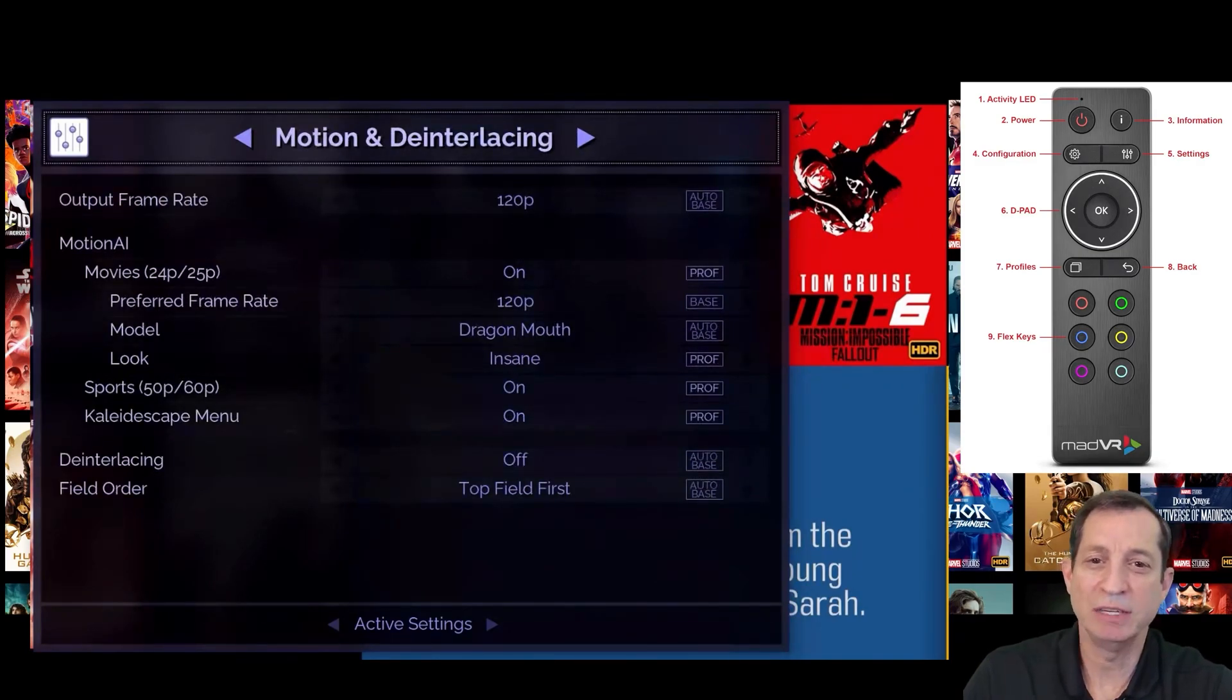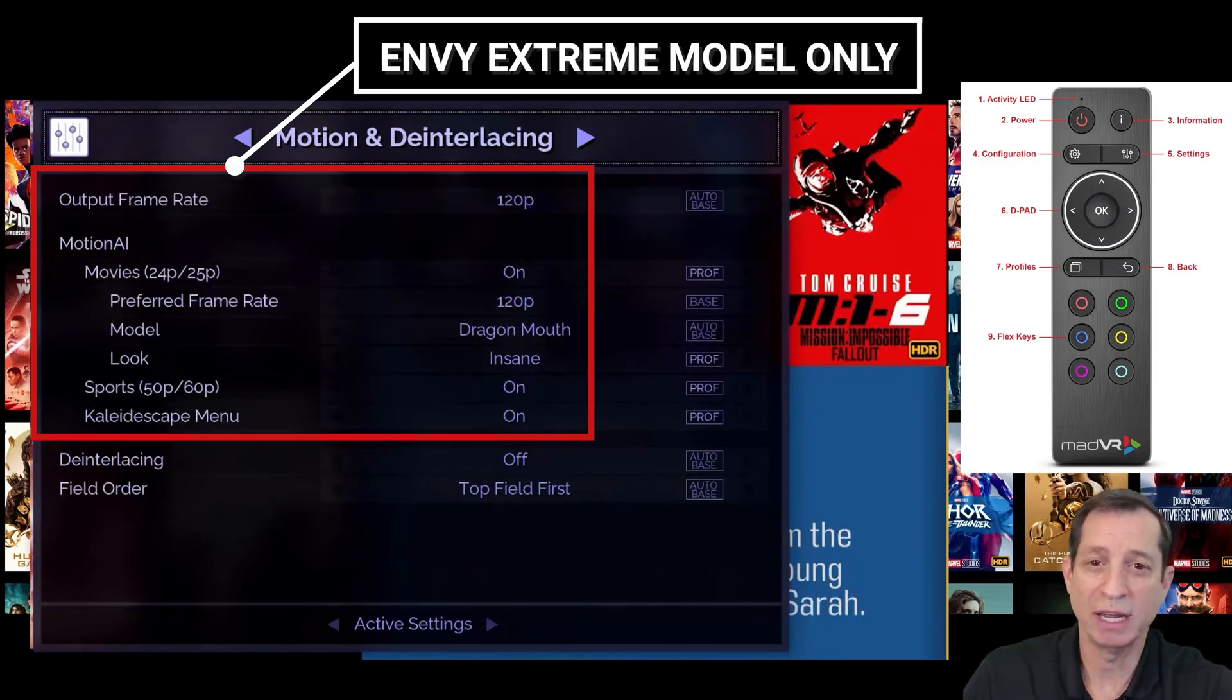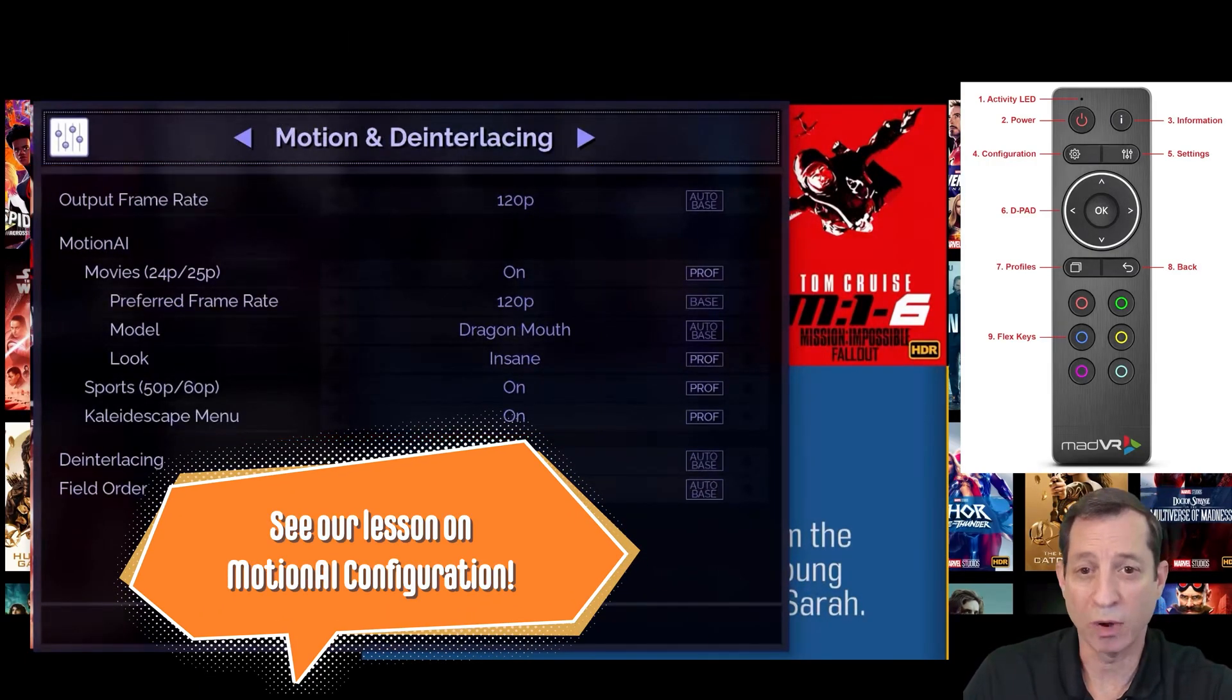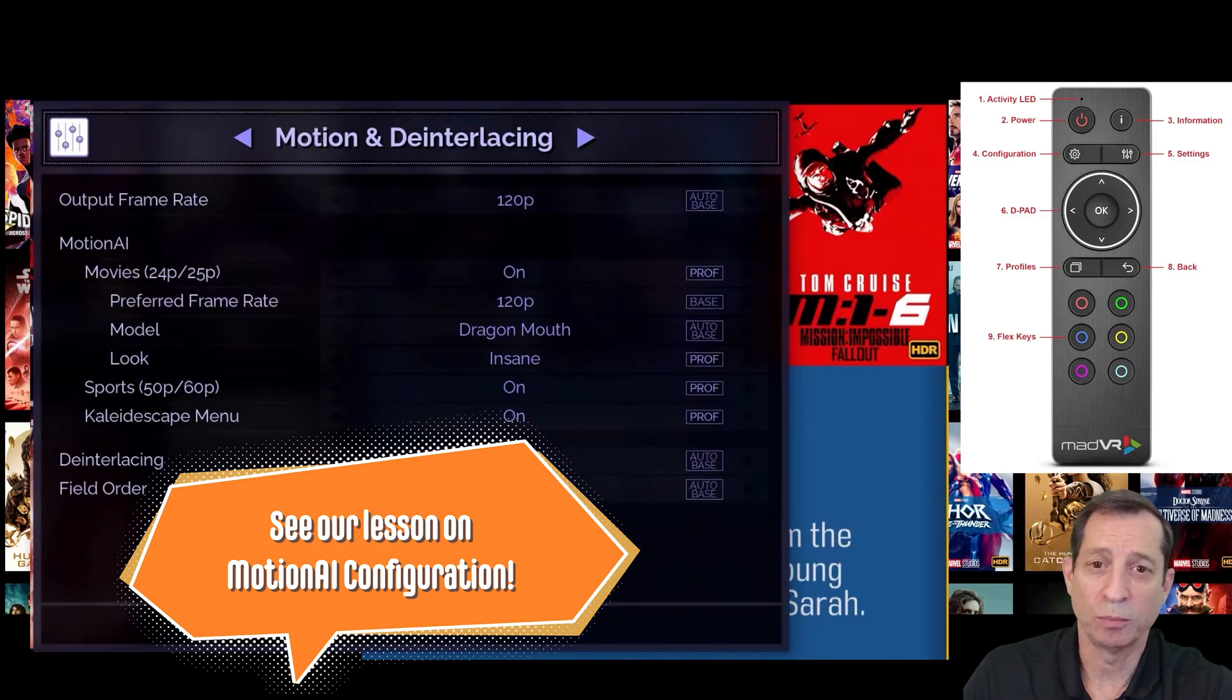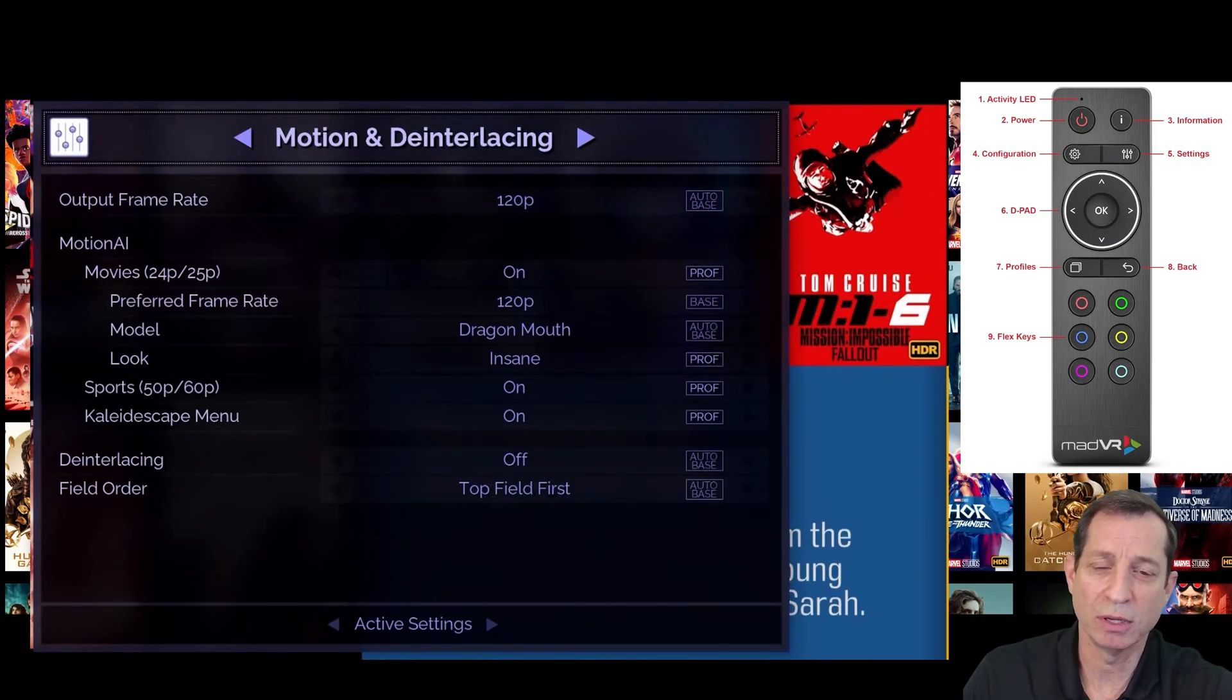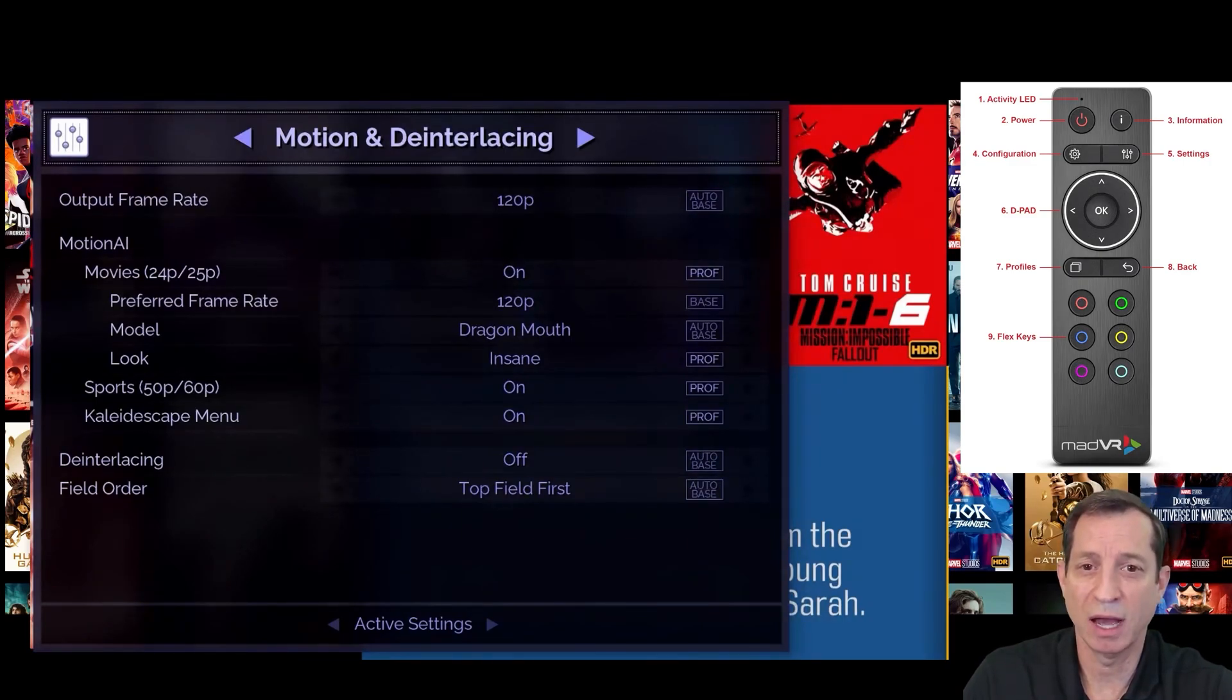Next is the motion and deinterlacing page. This page is mainly used to enable motion AI and set your preferences, such as turning it on and whether you want to run it at 48p or preferably at 120p output if your display supports it. We'll be spending a lot of time covering motion AI in a later lesson.